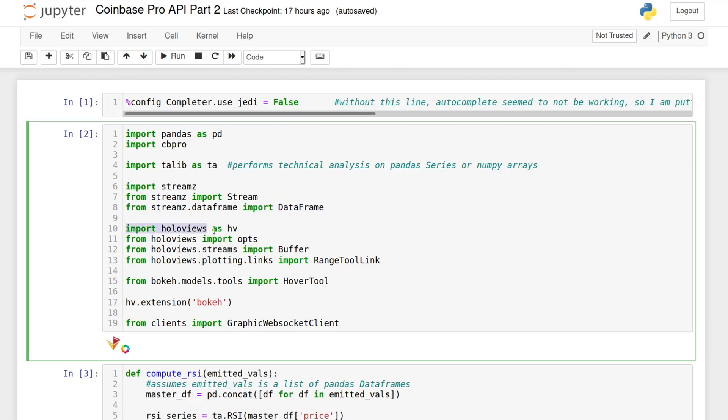For the plots and graphs, we are going to use the HoloViews library with bouquet as a backend. HoloViews makes the process of displaying data very simple and I will be exploring this library in more detail in its own separate video.